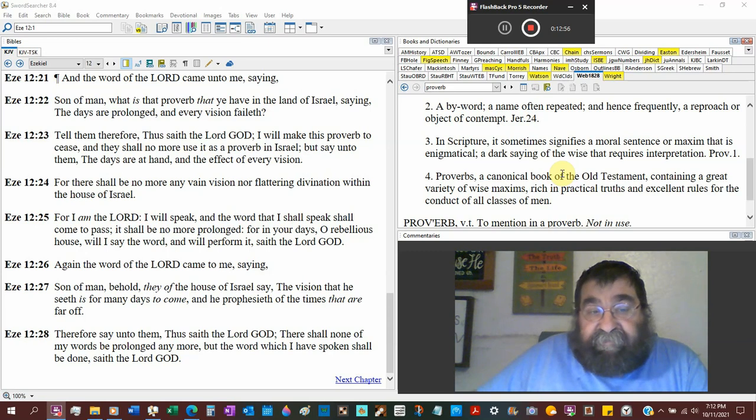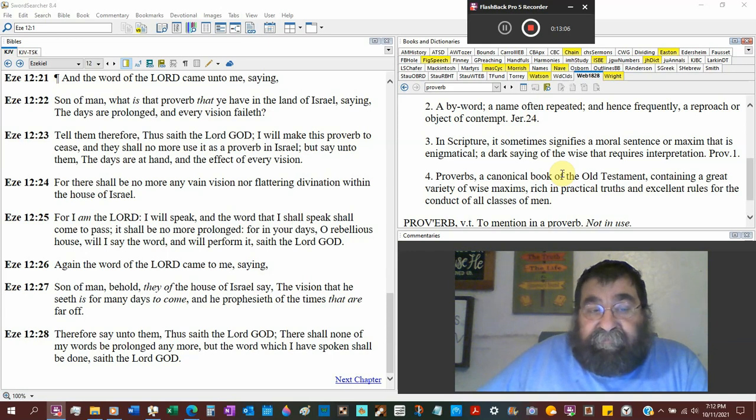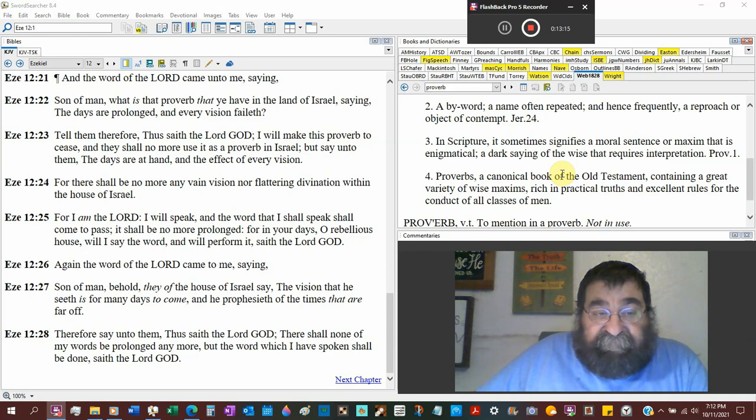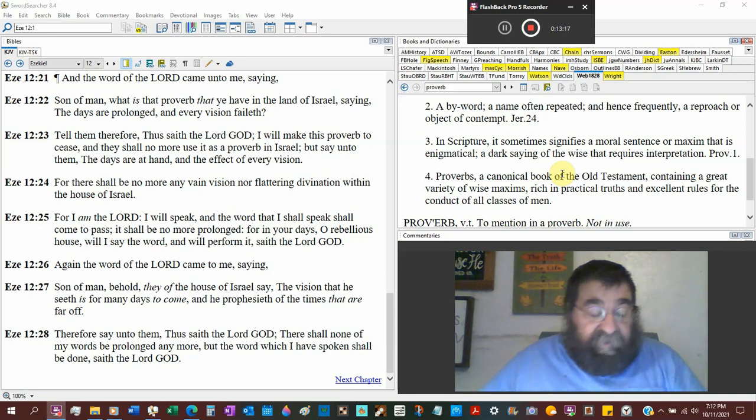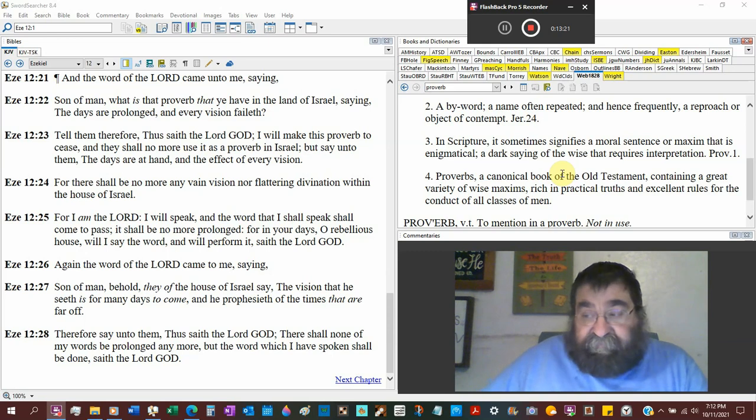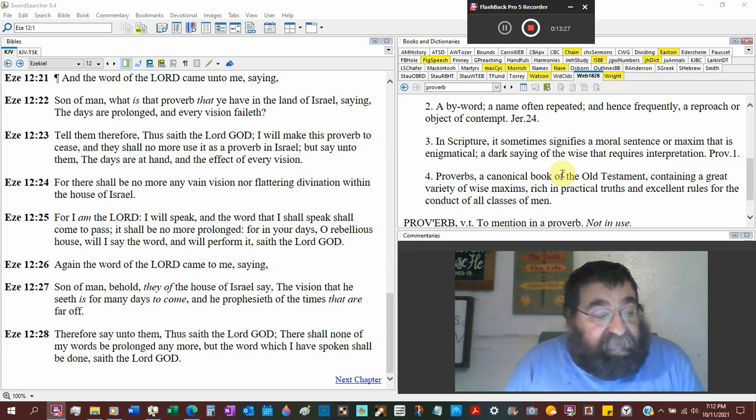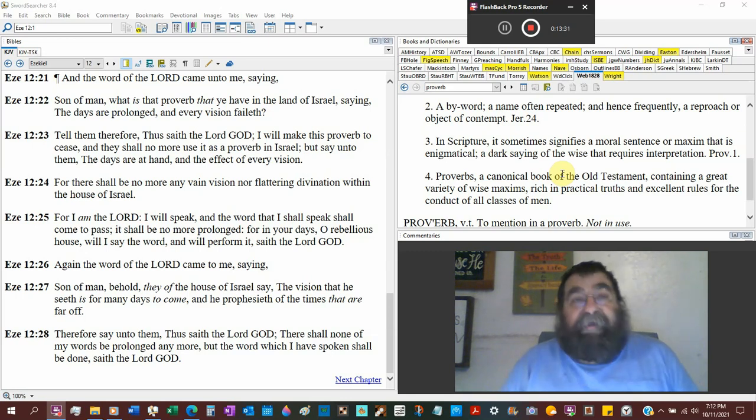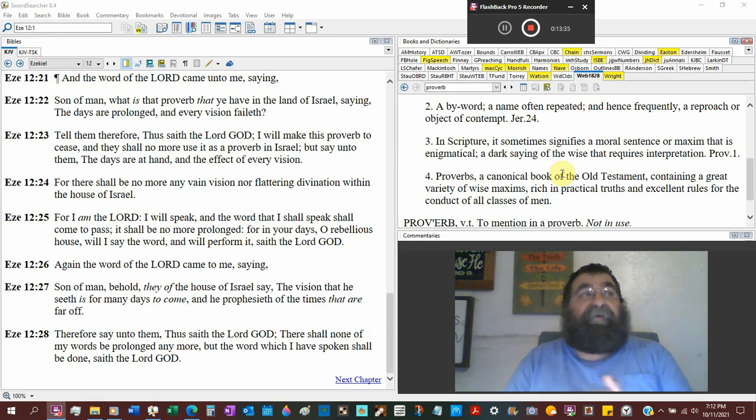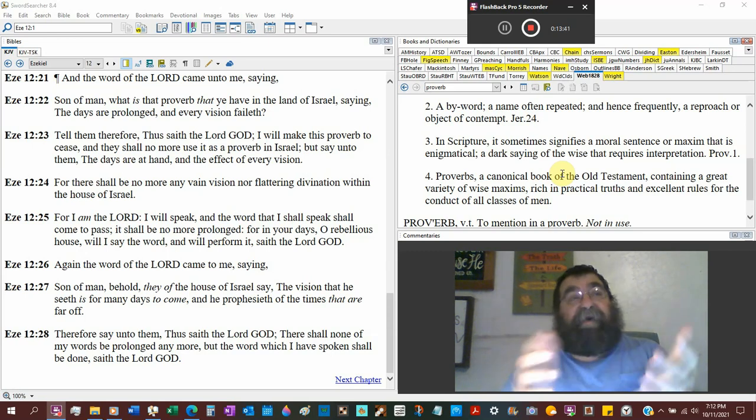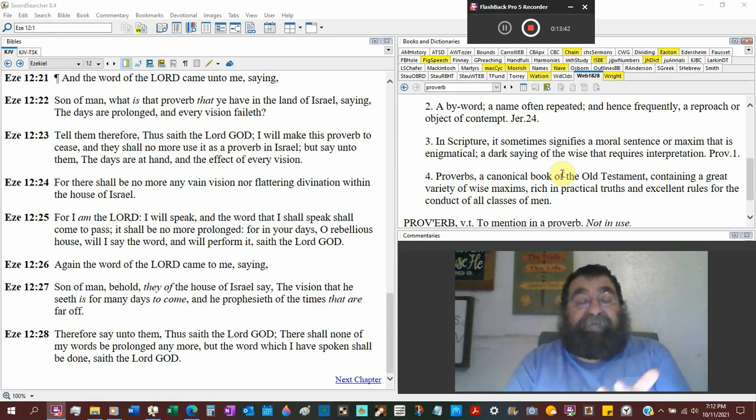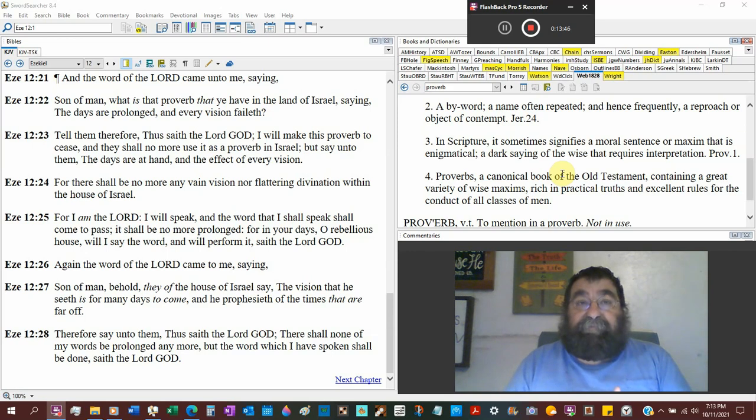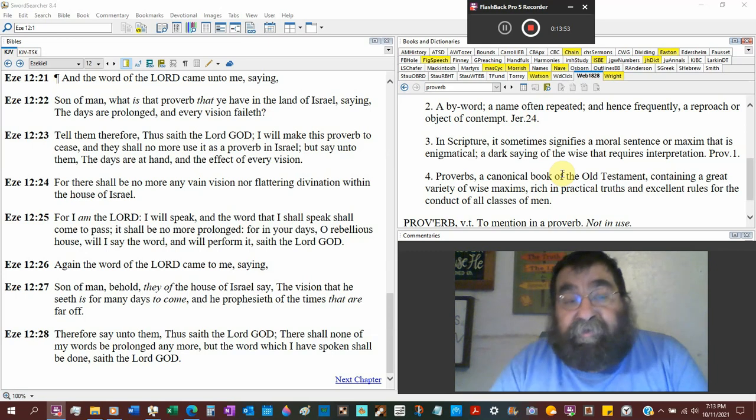But when God said it, it shall be no more prolonged in your days, O rebellious house, will I say the word, and I will perform it, saith the Lord God. And that verse doesn't just go with the destruction of Jerusalem. That goes also, and the virgin shall conceive and bear a son. They shall call his name Emmanuel. And that word goes to, and I'm not quoting completely, what value shall they give? And they measured out 30 pieces of silver. And it shall be valued to the word of God, to the fact of saying, smite the shepherd and the sheep. And there shall be a voice out of the wilderness saying, prepare ye to wait. What about all those words of the Lord?